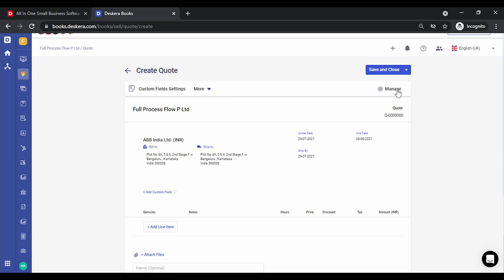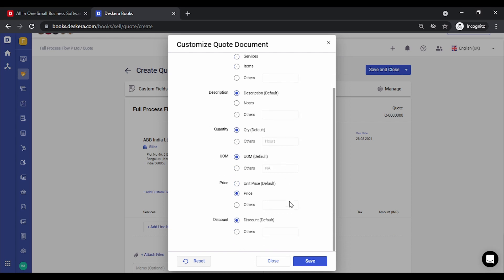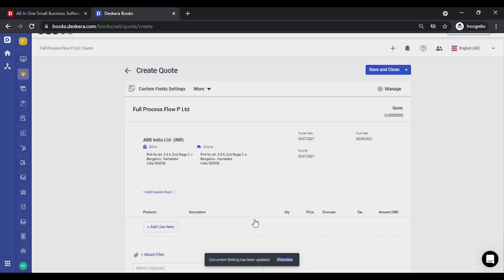Let's click on Manage. The Manage option allows you to change the headers for all the line items. You can change the label to Products, Service Items, or type out a new label. Let's change the description and change the quantity label to QTY, which is the default. Let's click on Save. You will notice the headers have been changed.